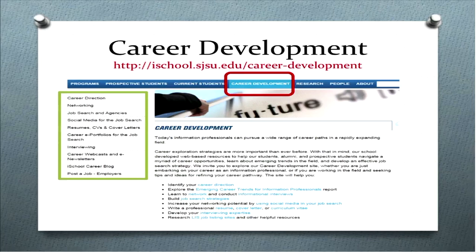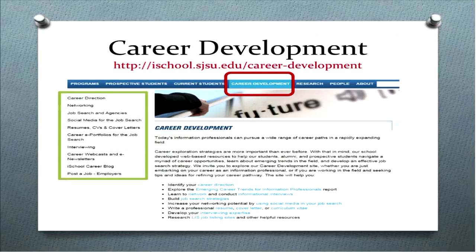You can find it right off of the main webpage for the iSchool — it's got the career development tab right at the top. All of the sections in the green box are the different sections we have, and those open up with more information. This is always a great place to start; if you can't find what you need, feel free to contact me.